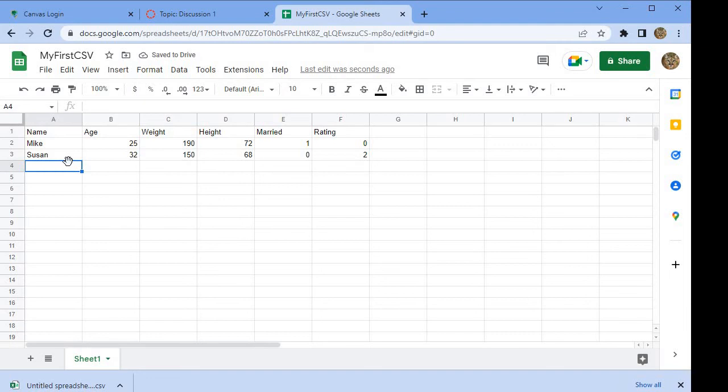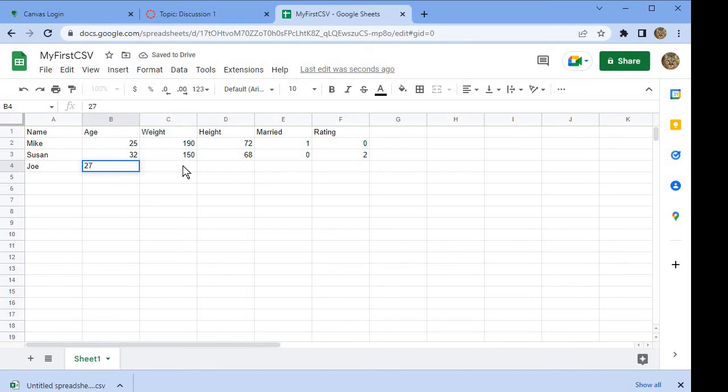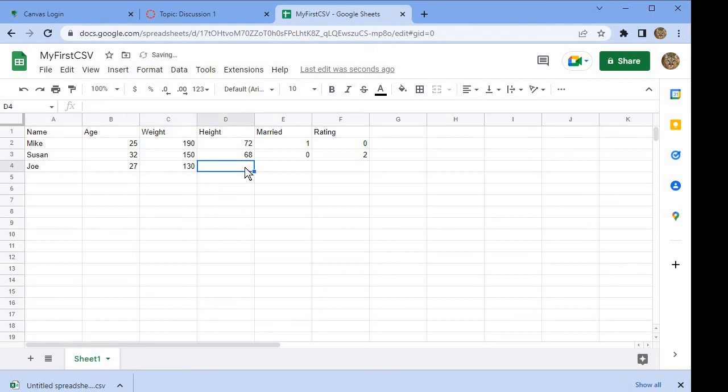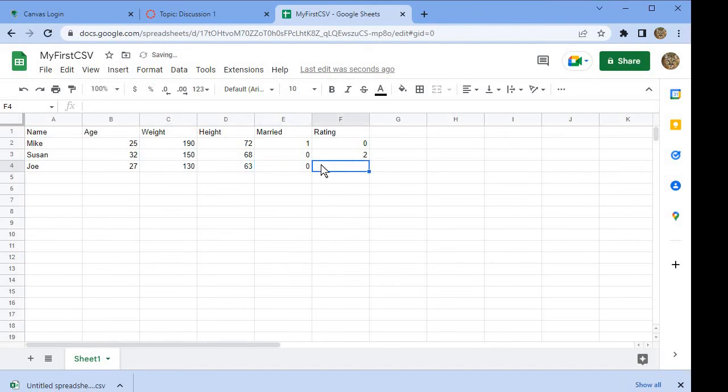That's how you'd add new people as they came along. Let's say one more person: Joe, who is 27, weighs 130 pounds, and is 63 inches tall. He's unmarried and he thought the service was good also. As more people came along, you would add in more rows here.